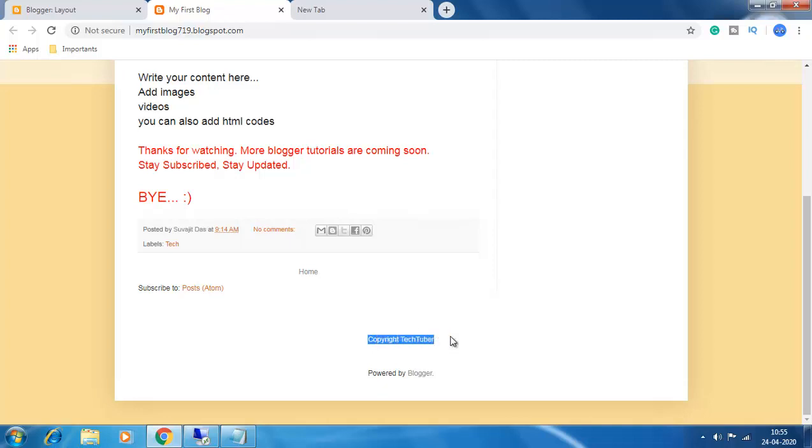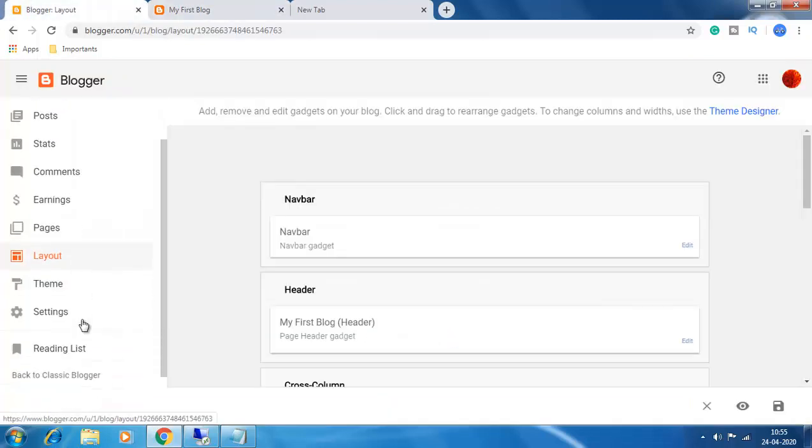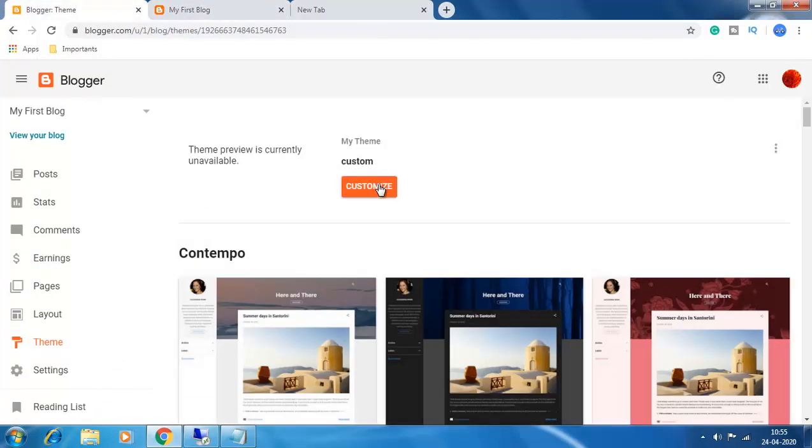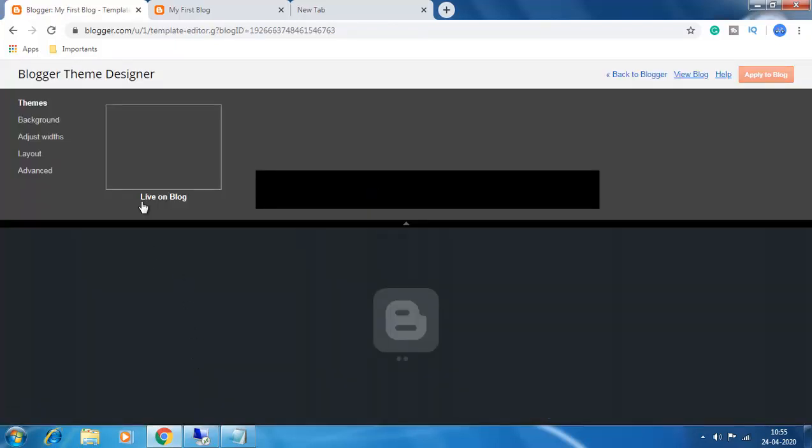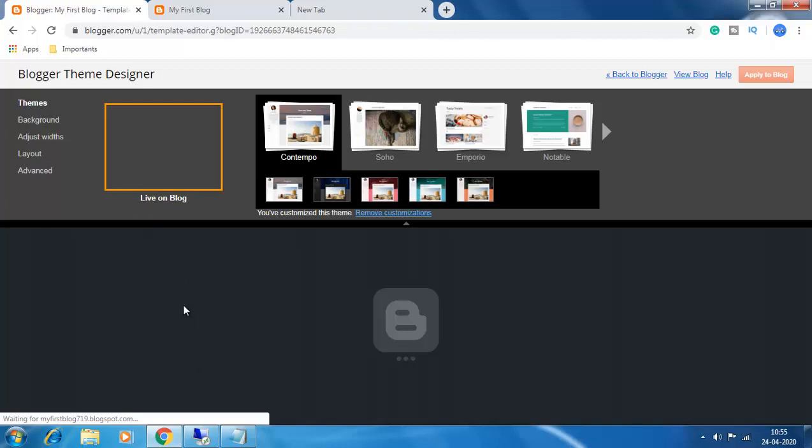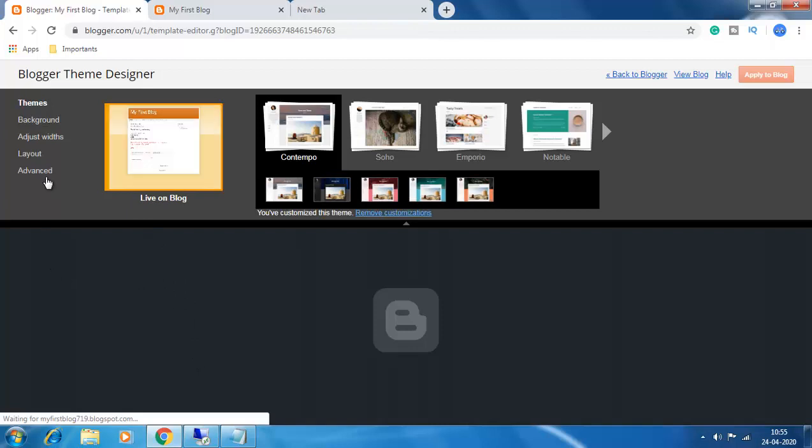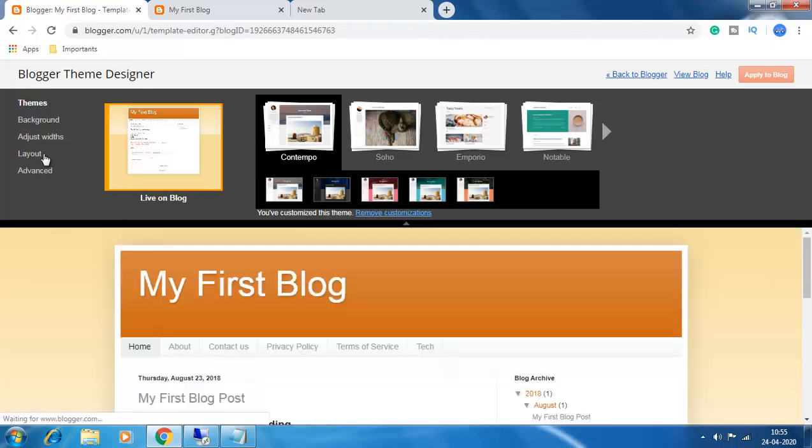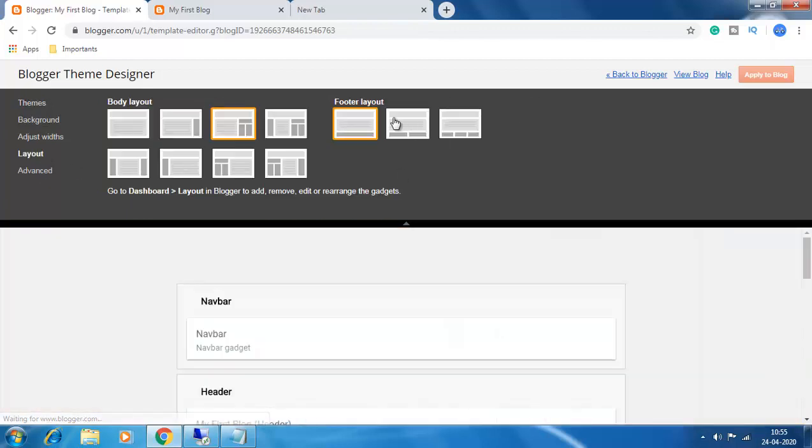So follow me. Go to your blog, come to Theme, and click on the Customize button. You can come to this Blogger Theme Designer and go to the Layout option. Here in the footer layout...